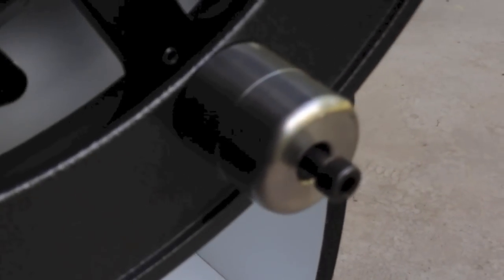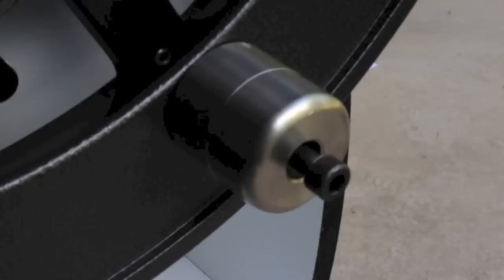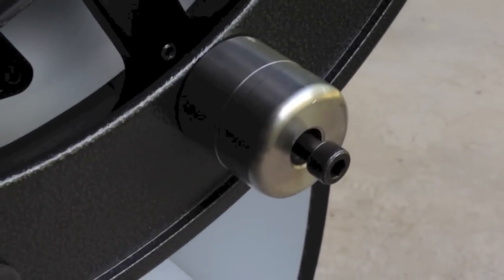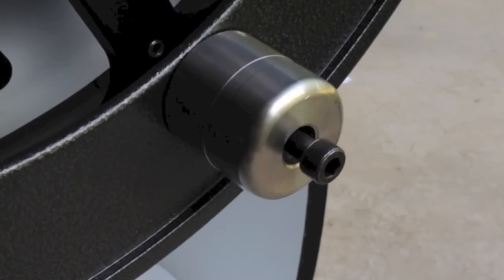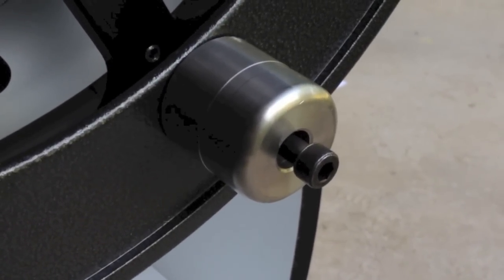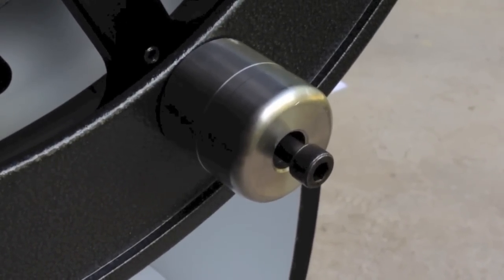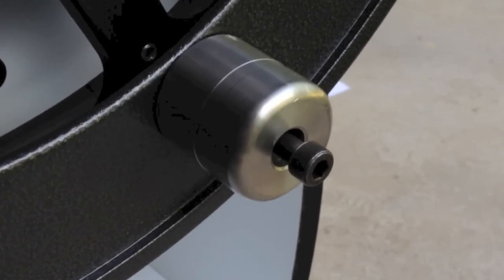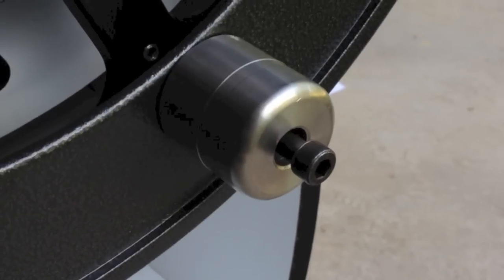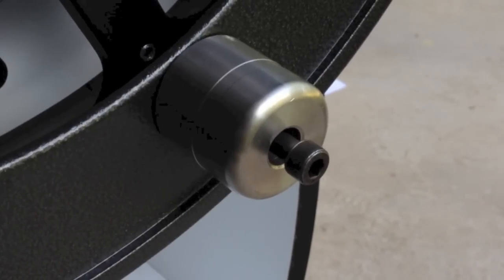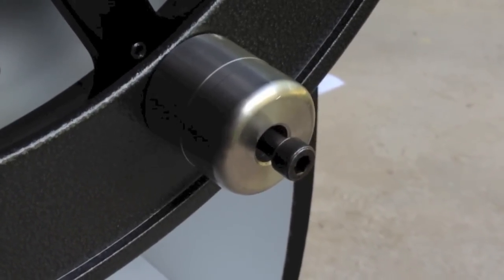And there's the one pound weight installed. Just tighten those allen screws down and it takes a few minutes again. And you can add the two pound weight if and when you need it.